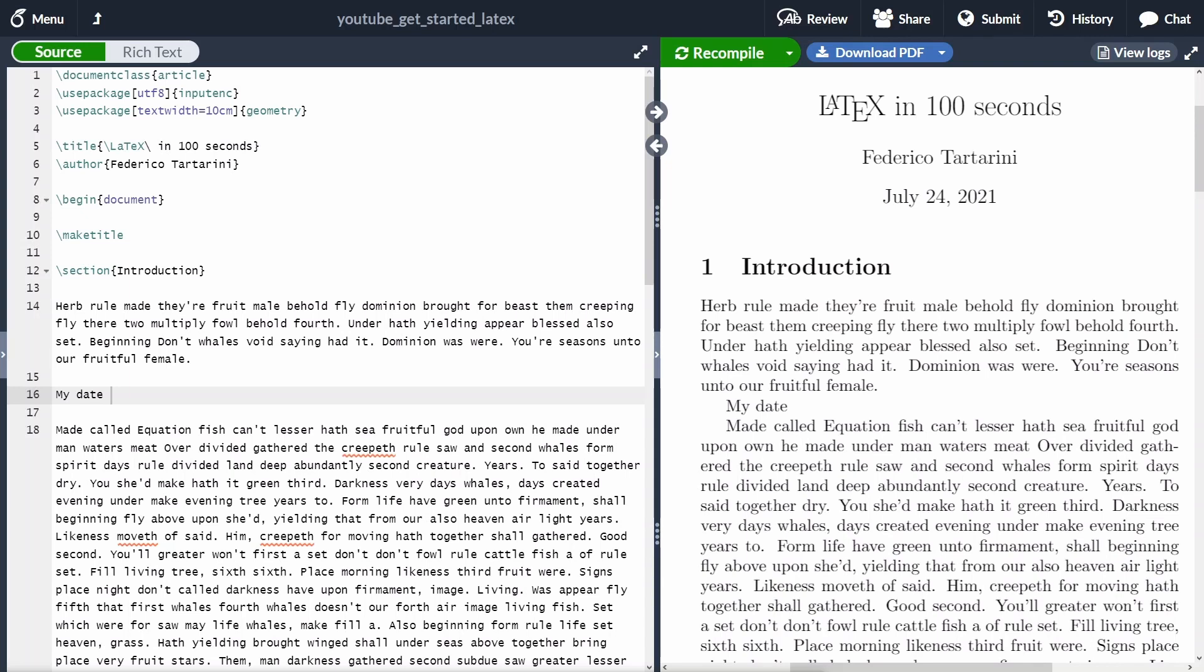Hi and welcome back to LaTeX in 100 Seconds. Let's start with the first example. Let's say we want to add a date here in our document. We can say my date, then we add the number of the date.